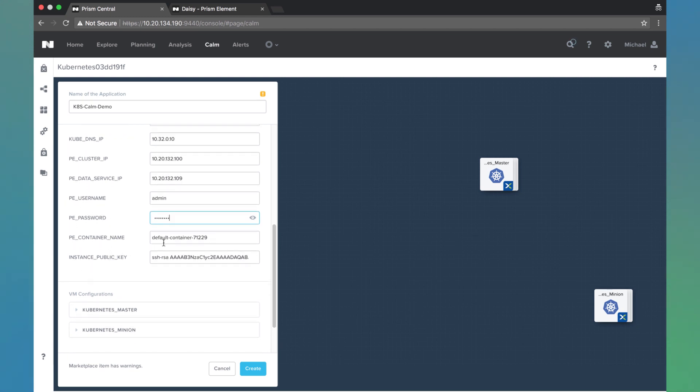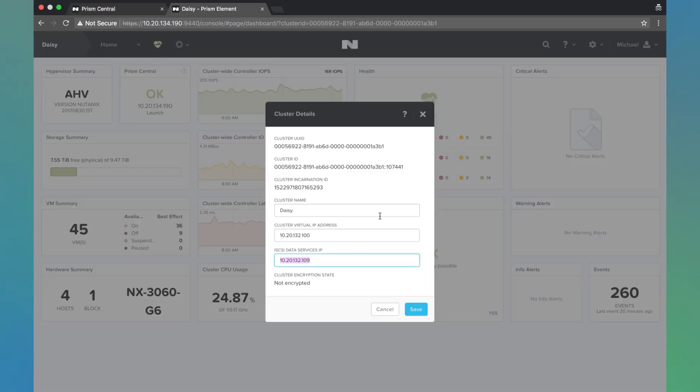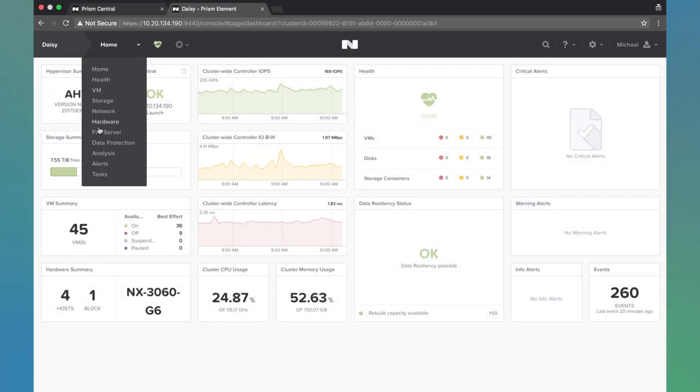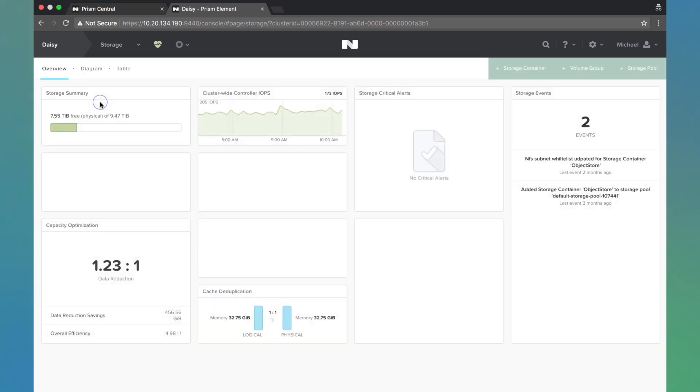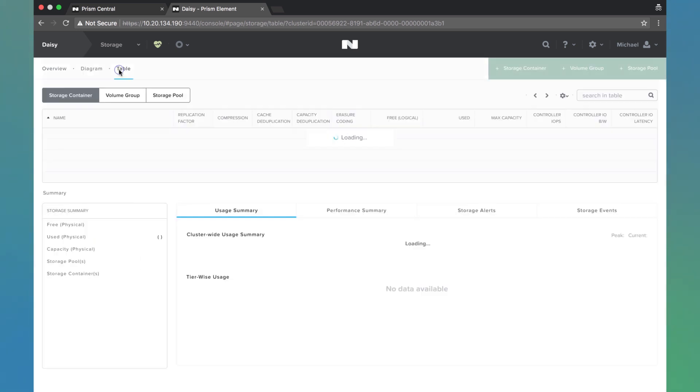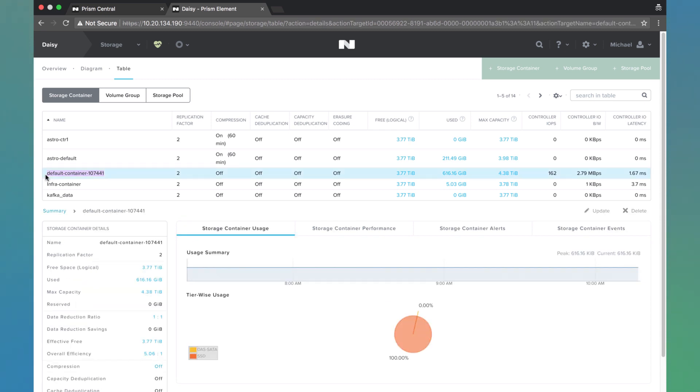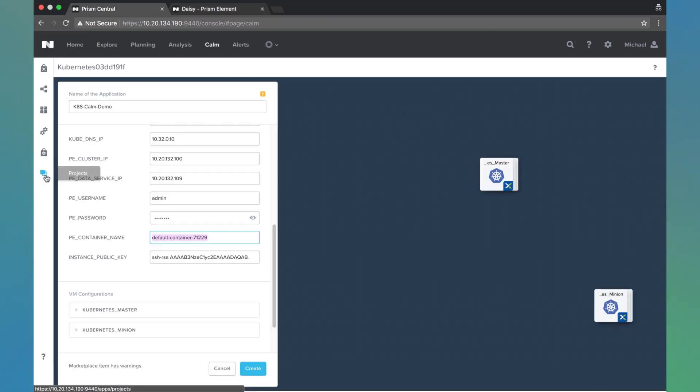And then the next two fields. So PE container name. This can be any container of your choice within Prism Element. We're going to have to go here and come to storage. I'm just going to grab this default one and paste that in.